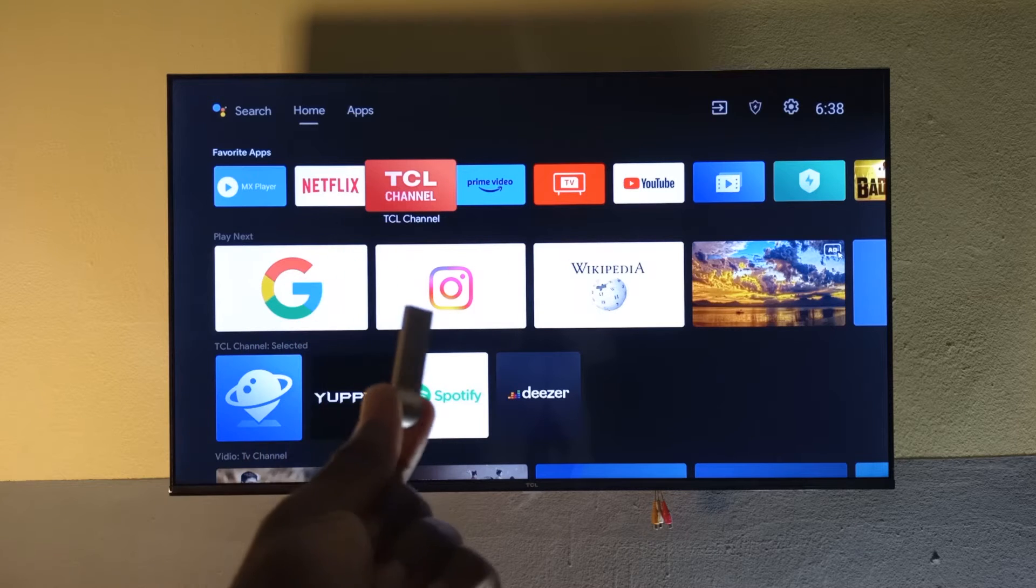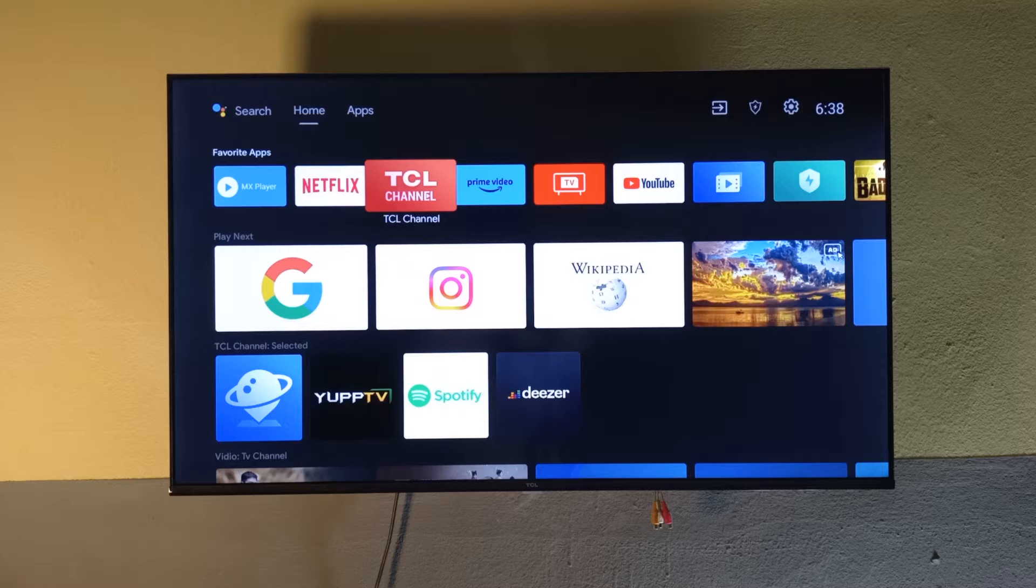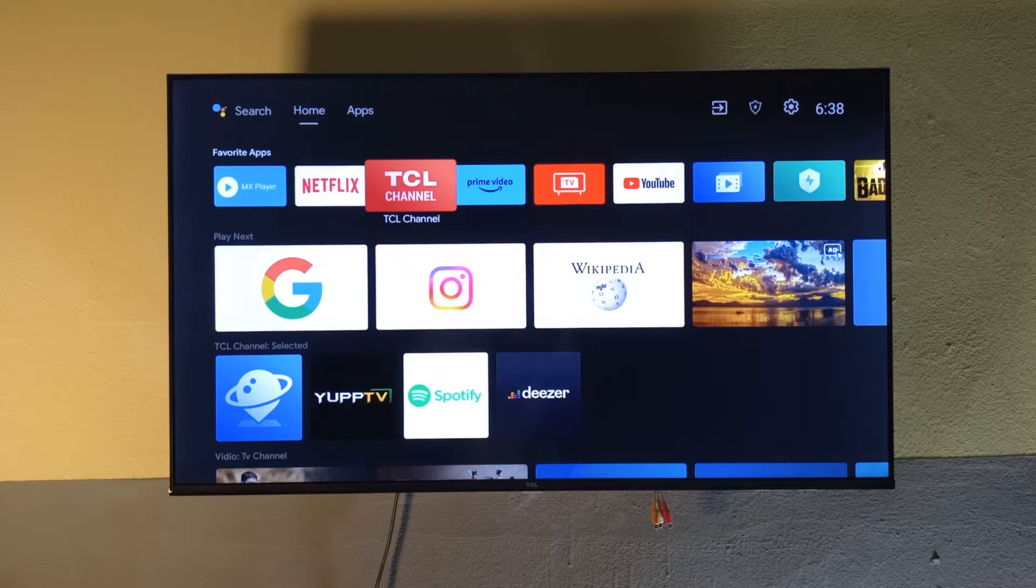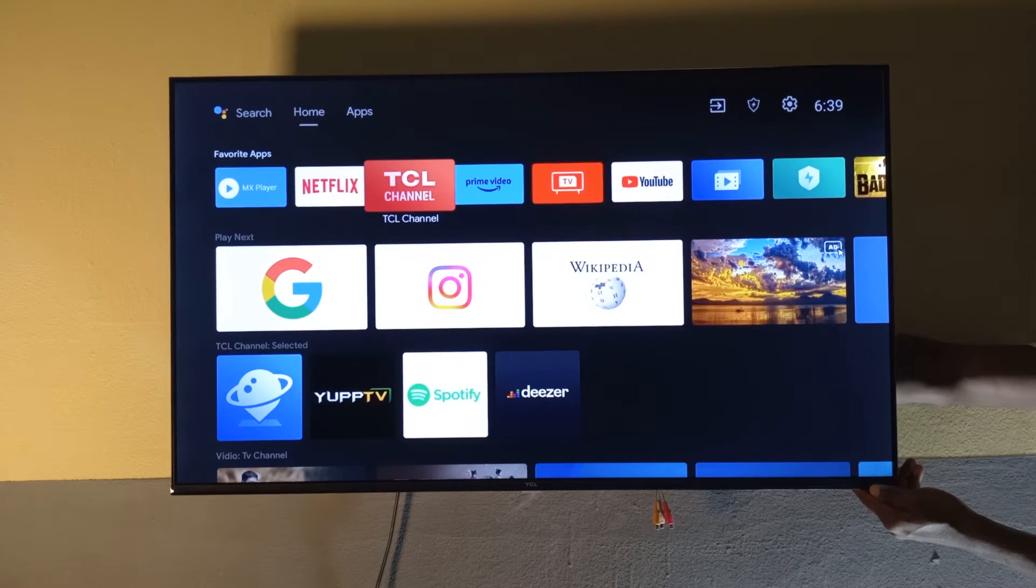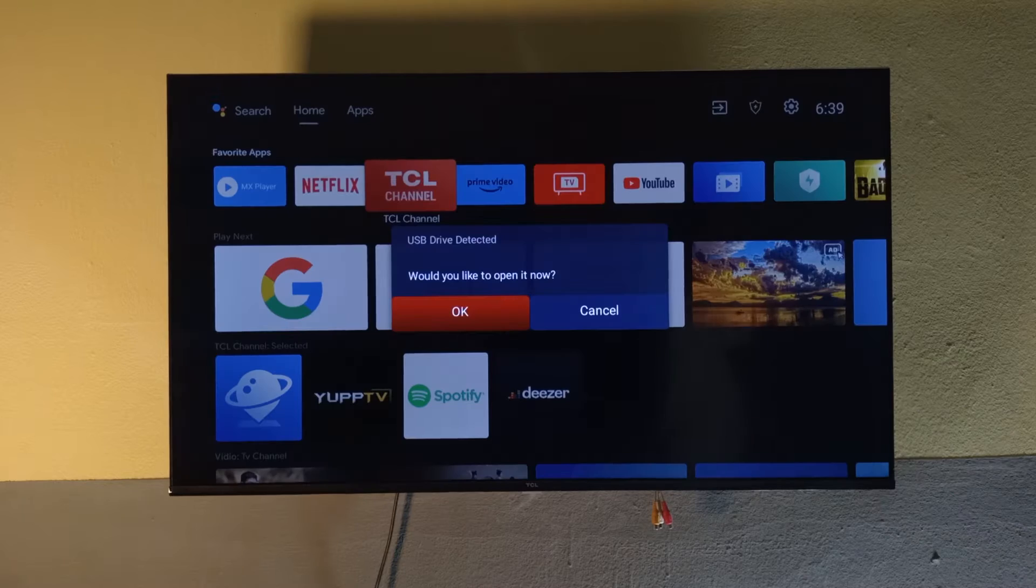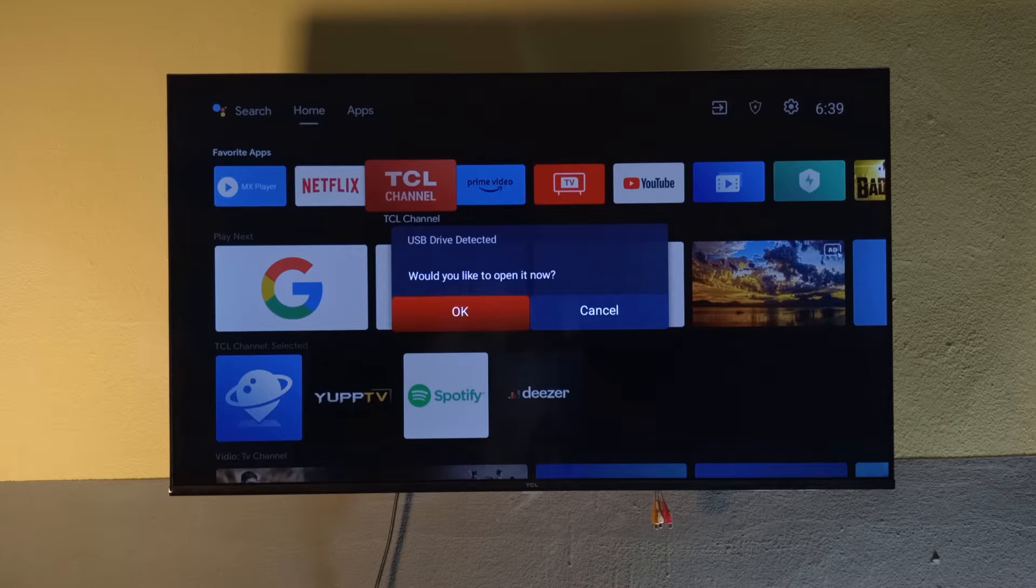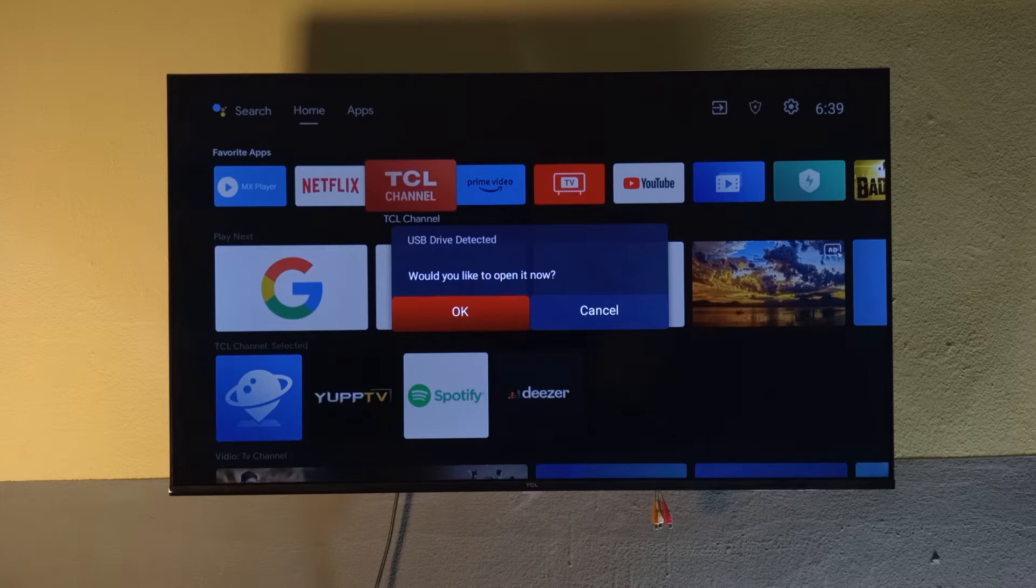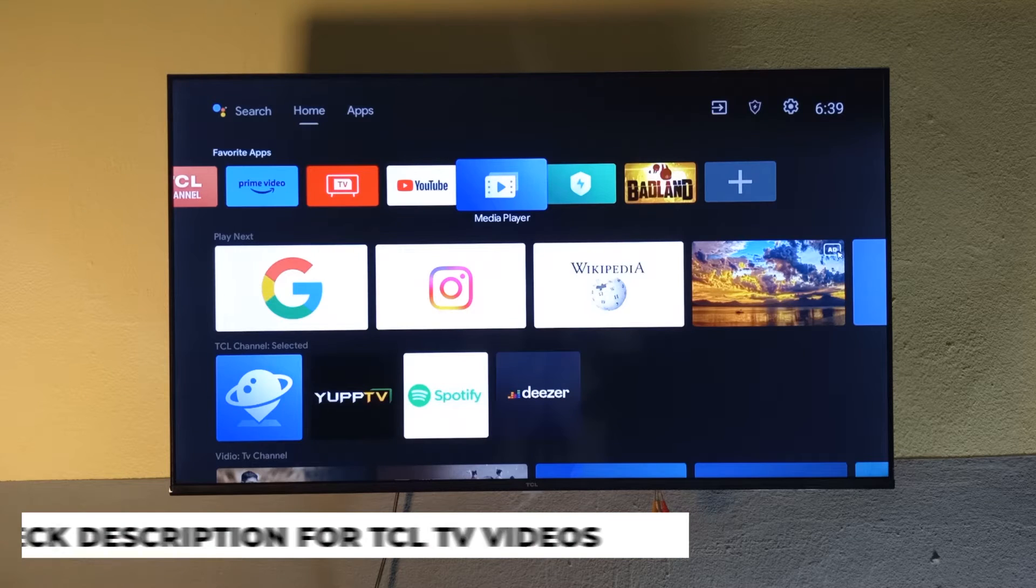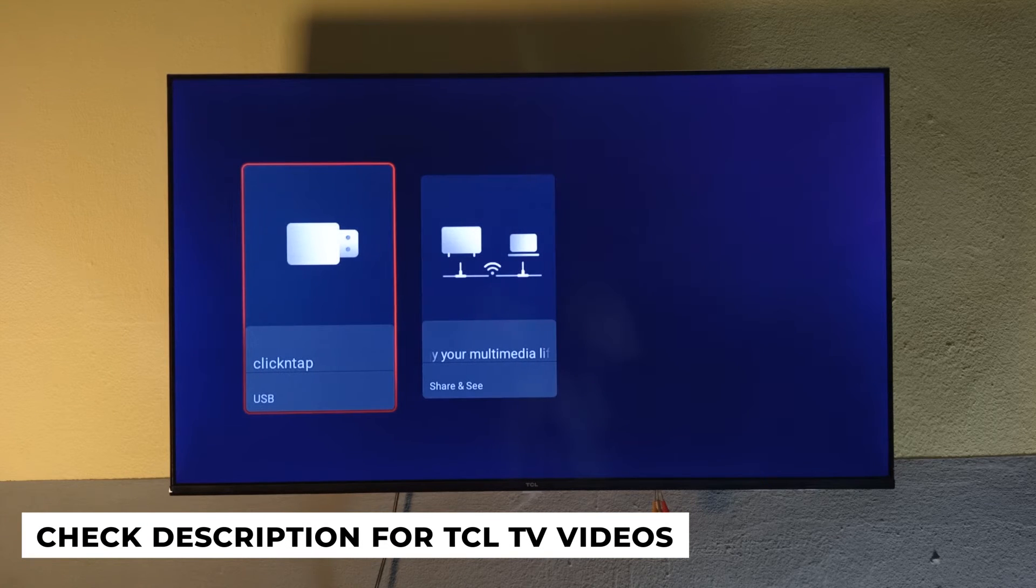I have a flash drive right here, and I'm going to connect it to the TV so you can see that it works. As you can see, it has asked me if I want to open the USB device. What I'm going to do now is head over to media player and enter it.